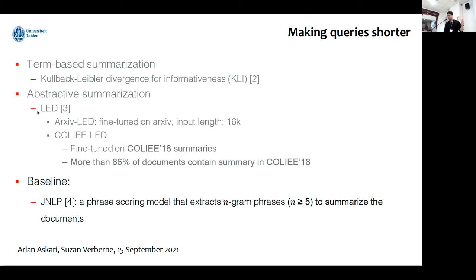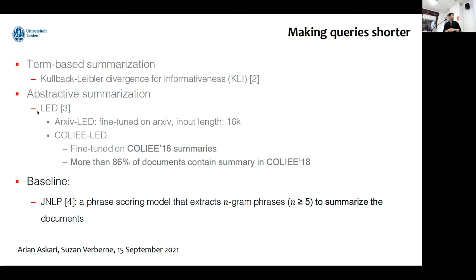We trained the model to generate summaries similar to the COLIEE 2018 summaries. We also had a baseline for comparison — the JLLP team implemented a phrase-scoring model that extracts n-gram phrases to summarize documents, and they beat all models in COLIEE 2019. They were the best team in COLIEE 2019, and the most important feature for them was the summarizer.